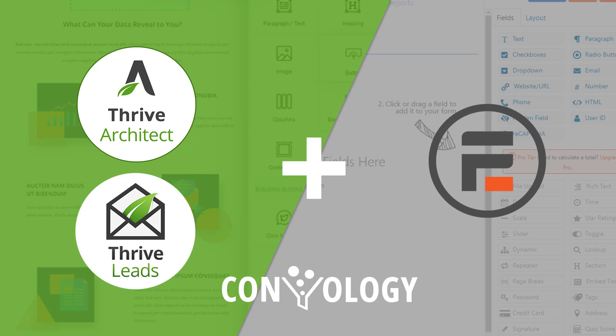Today we're going to look at a couple of things: what Formidable Forms can do and why I think it's better than the other form processors out there, and how you can integrate it with Thrive Leads and Thrive Architect. That's what the site's all about, teaching you how to use conversion tools and how to get the most out of your WordPress website. So let's jump right in and look at Formidable today.